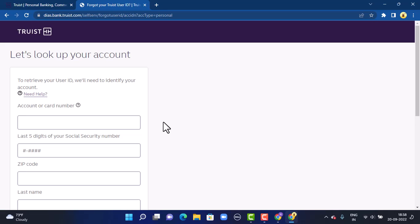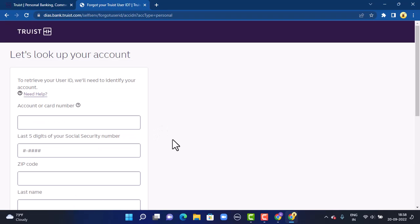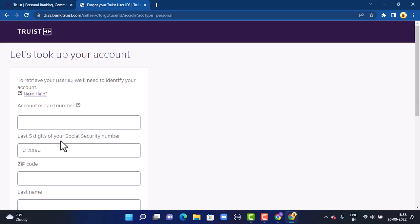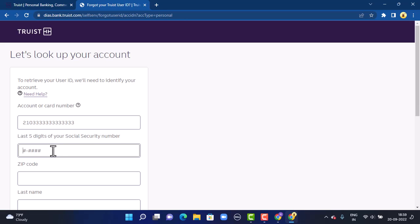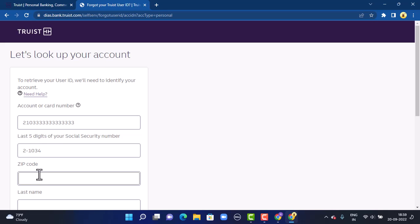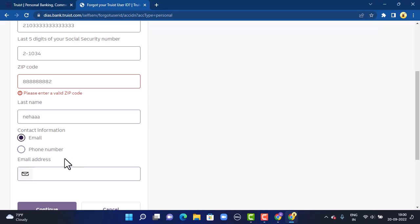In order to recover your account and verify your identity, you'll have to provide the following information. First, enter your account or card number that is associated with your Choice account. After that, enter your social security number. Next, enter your zip code or postal code. Then scroll down slightly and enter your last name.